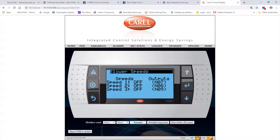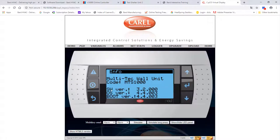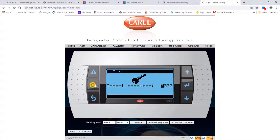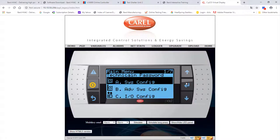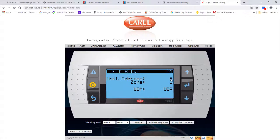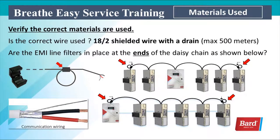Let's take a look at a Multi-tech. We've got the information screen available by clicking on Enter, then scroll up — this gives us our software version. Also, in the units we want to make sure we have a unique address for each unit in the system. To do that, we go in and enter the password — I'll use the technician password. When we get to SysConfig, click Enter and here's the unit address and zone. Let's go back to the PowerPoint.